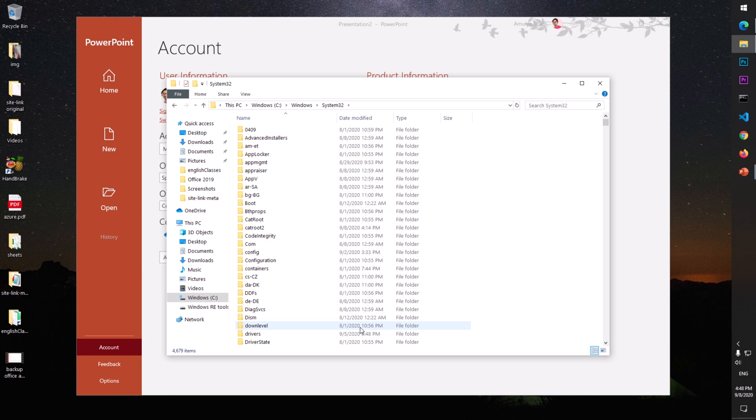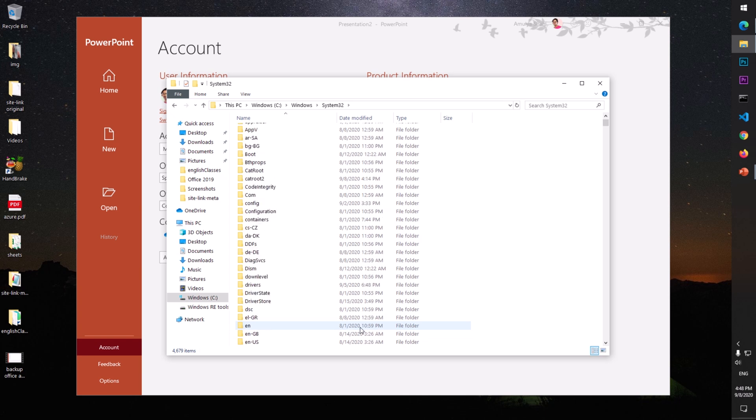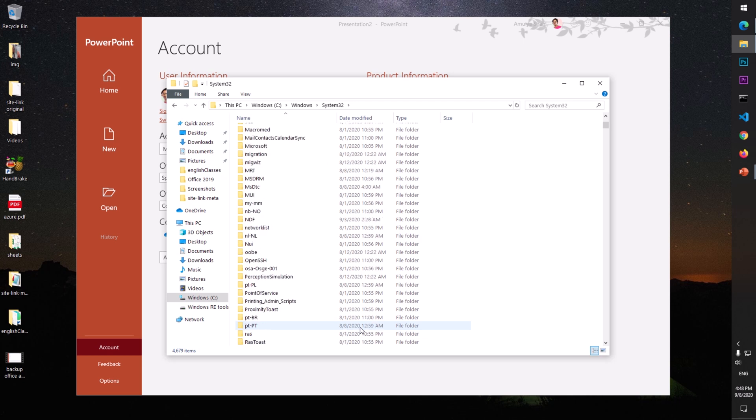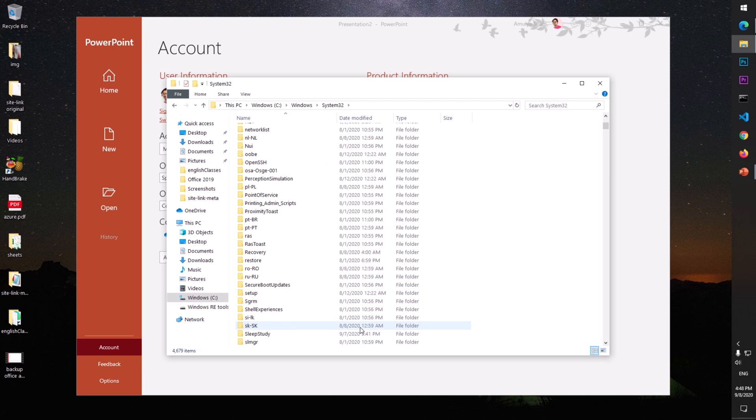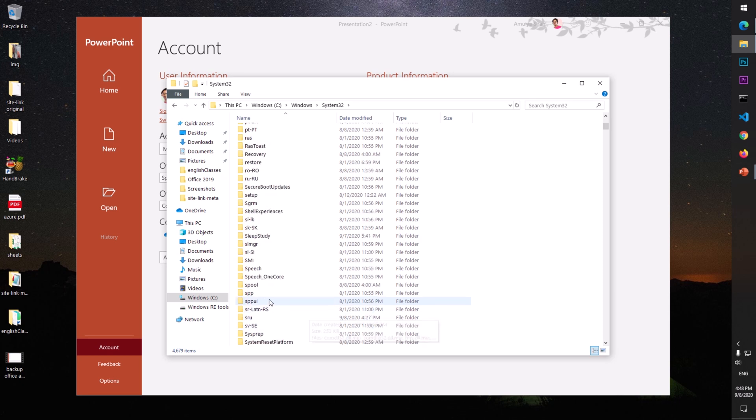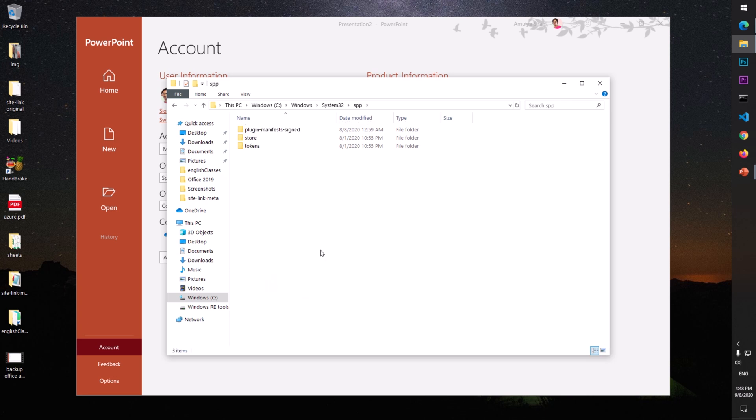Look for SPP - S as in Singapore, P, P - and then look for this SPP folder. I got it here, SPP. Just open it and here you will see this store folder.